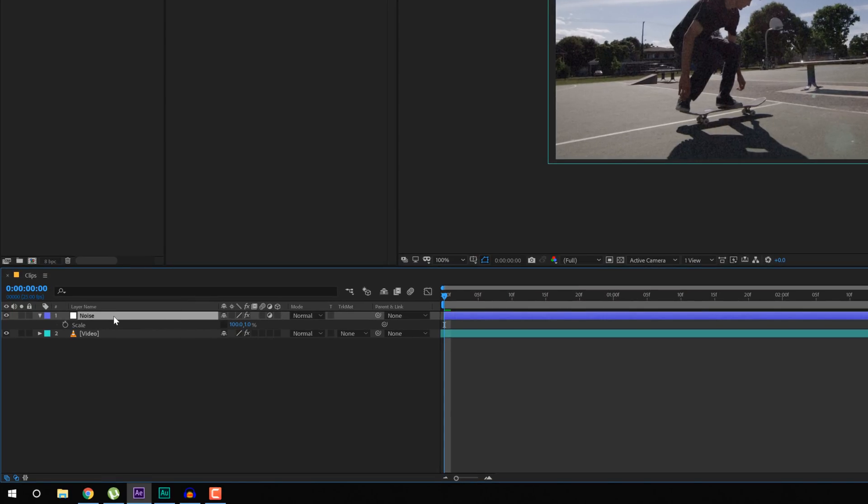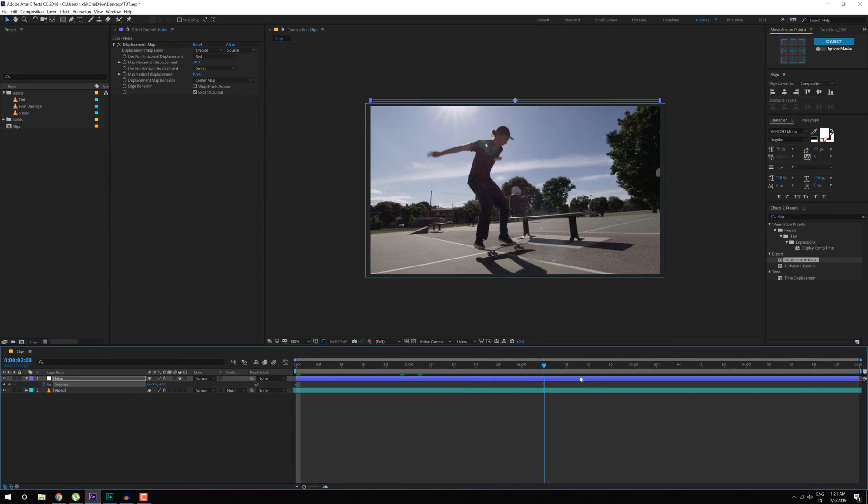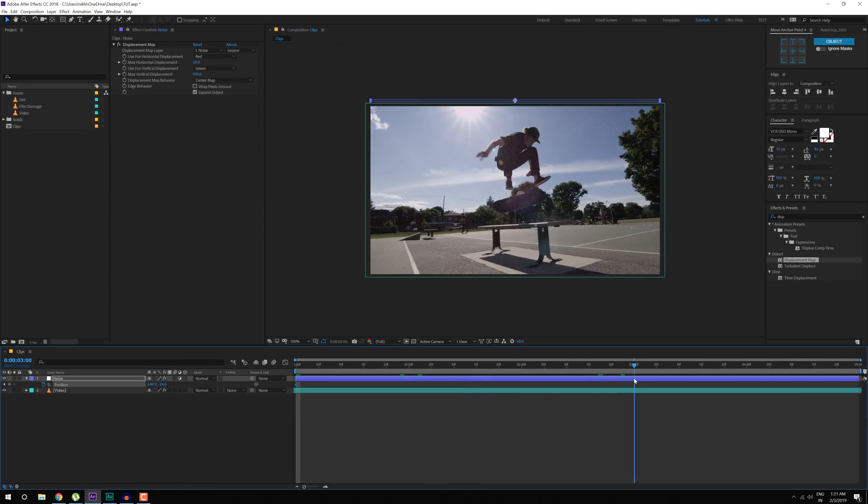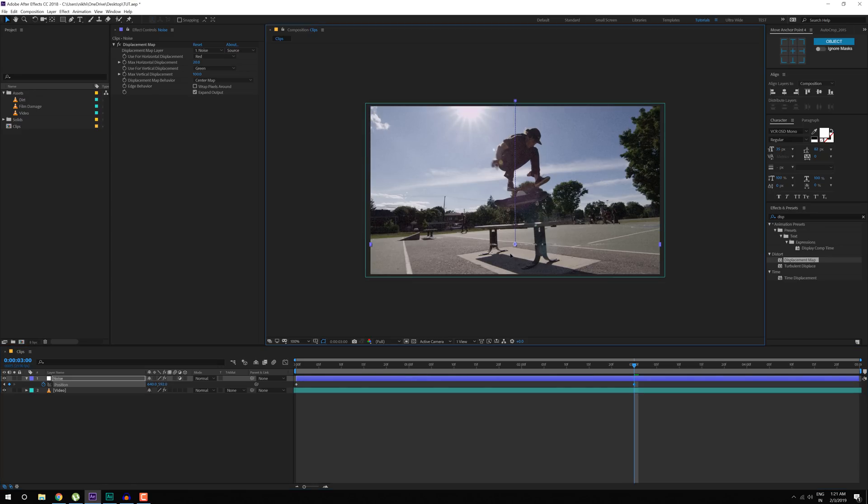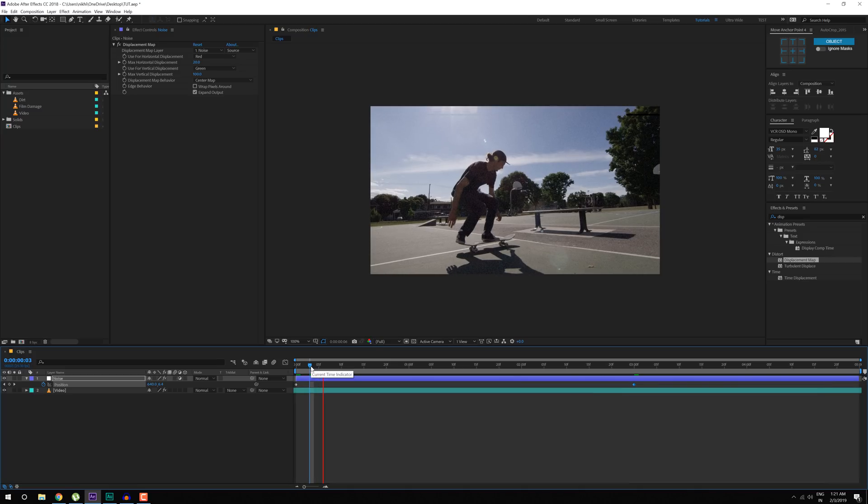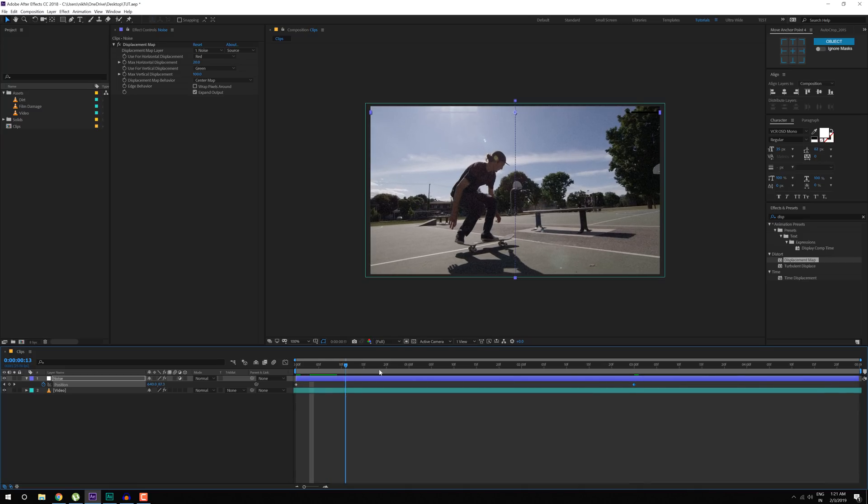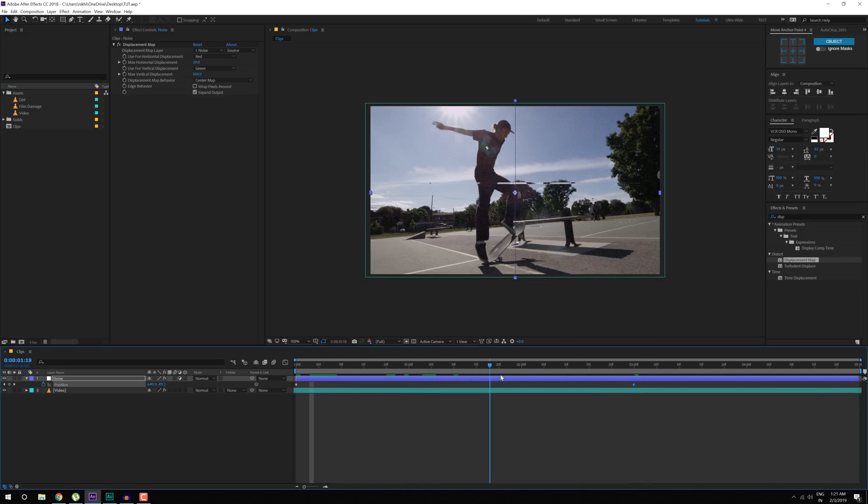At the very beginning, select the layer, hit P to bring down the Position Properties, create a Keyframe, I'll go to around maybe 3 seconds and bring that down, holding Shift. So we have a pretty simple line animation, just like that.